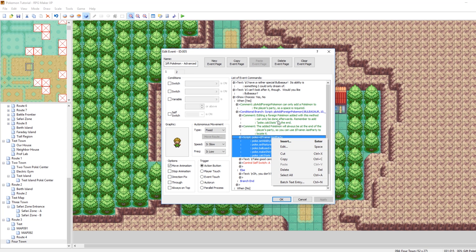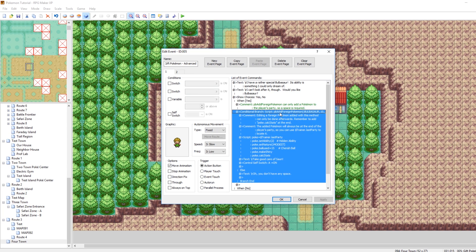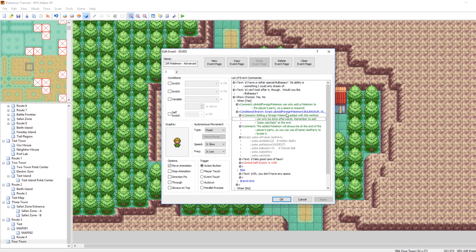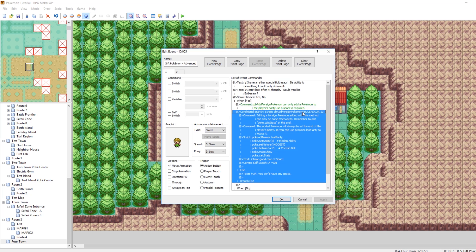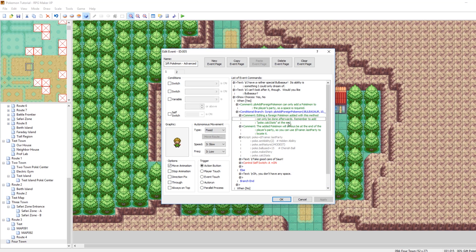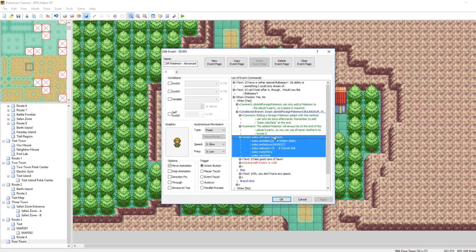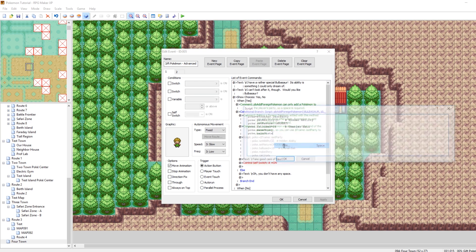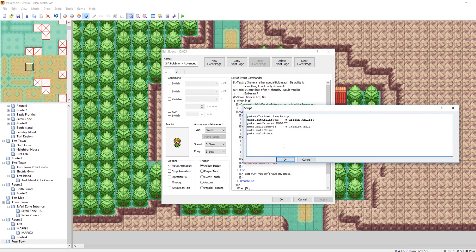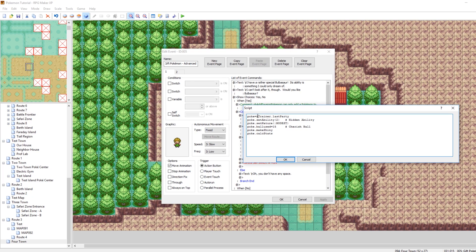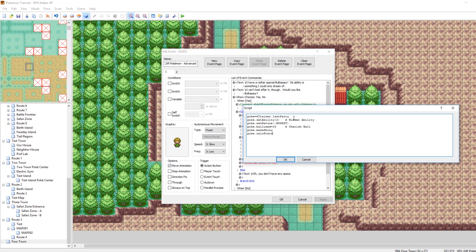And the way that this works is she gives you a Pokemon, in this case it's a Bulbasaur, at level 10. And since it's a Pokemon you just received, it will always be at the end of your party. So because of that, they can use this little trick here, where it checks the last Pokemon in your party, and then modifies it.